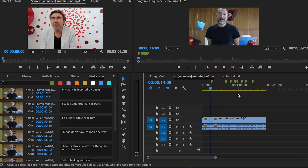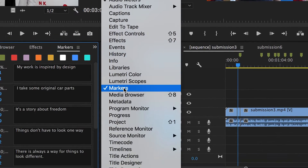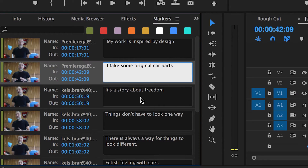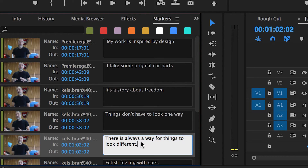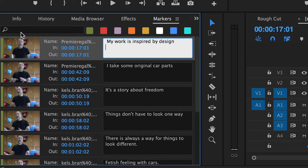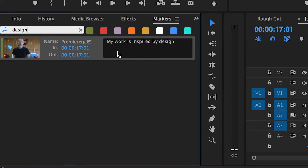On the left, my markers panel is open, which details what the markers say. If you do not see the markers panel, you need to go to Window and scroll down to select Markers. The markers panel shows all the comments that were left on the clip, and these notes indicate what the person said at particular time codes to help me easily find a segment I would like to include in my final cut. So if I wanted to search for a keyword such as 'design,' it would show all the markers that include that word.